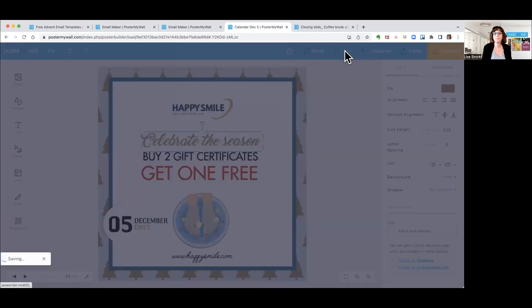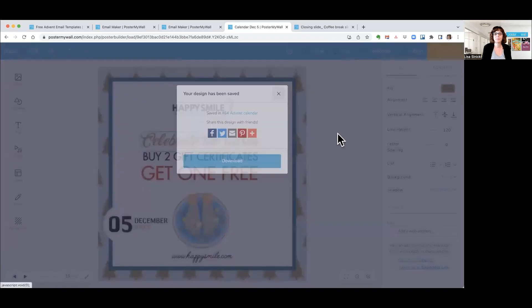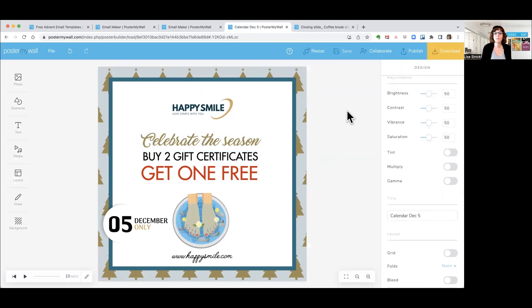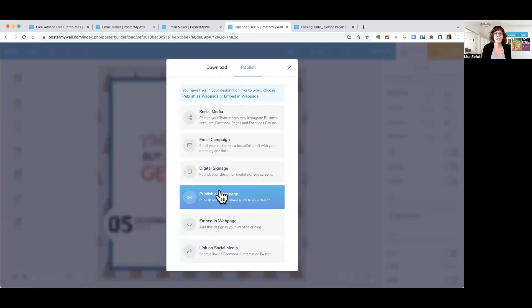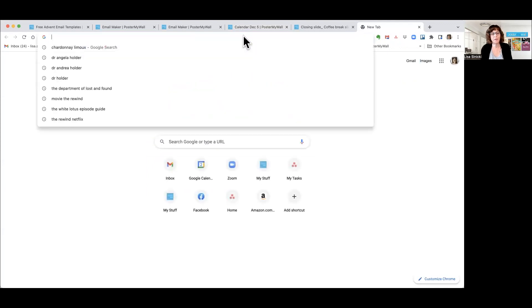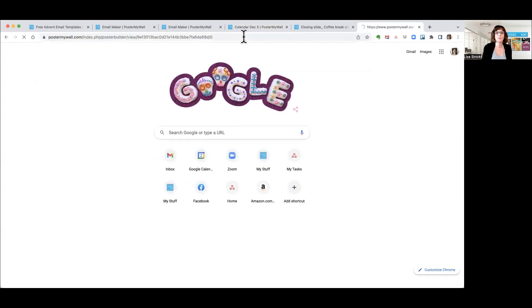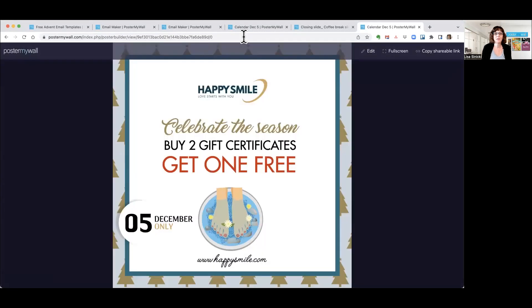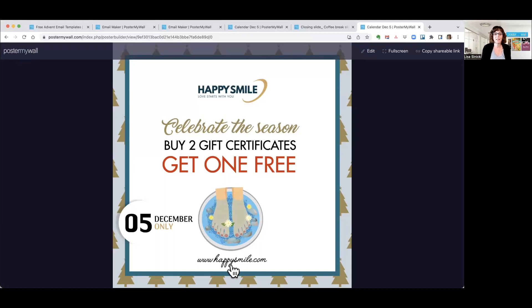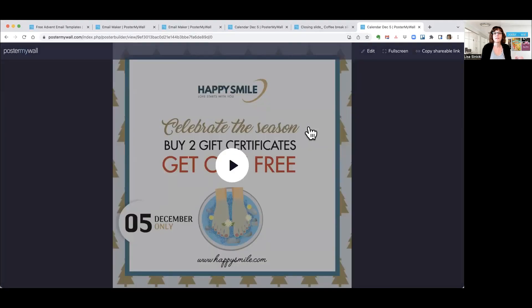We're going to save it, then publish it as a web page to make our landing page. So we click Publish, 'Publish as a Web Page,' and copy the link. Now to test it out, you're going to want to open a window, paste that link into your browser, and click enter — and your design, your landing page, will come up. You can click to check any links you've put in. When that looks good, you can go ahead and close that out, and remember, you've just copied that link.